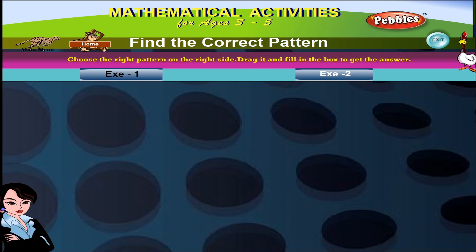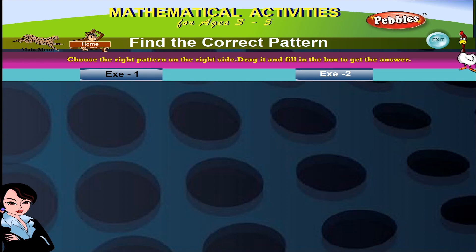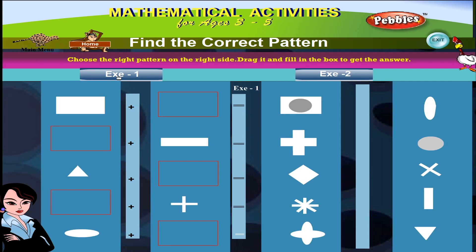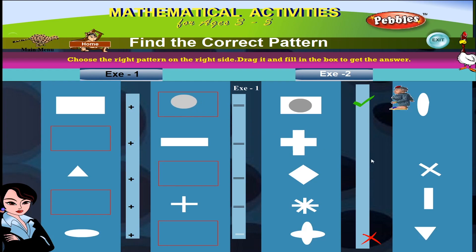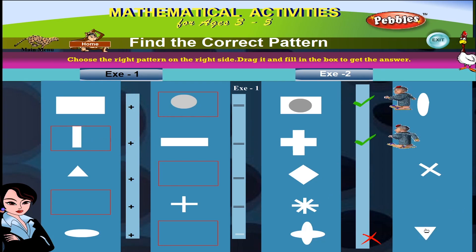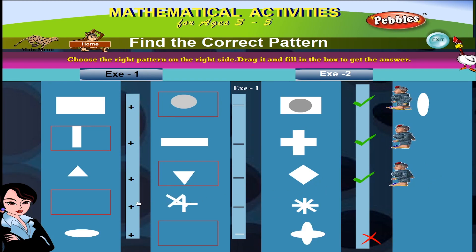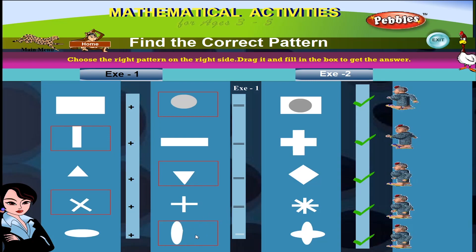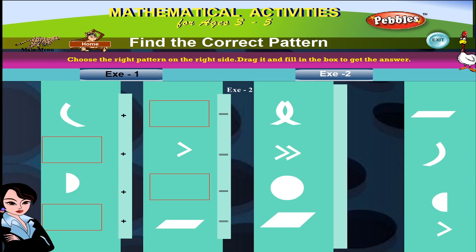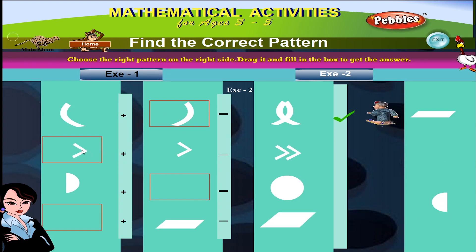Find the correct pattern. Choose the right pattern on the right side. Drag it and fill in the box to get the answer. Correct, correct, correct.